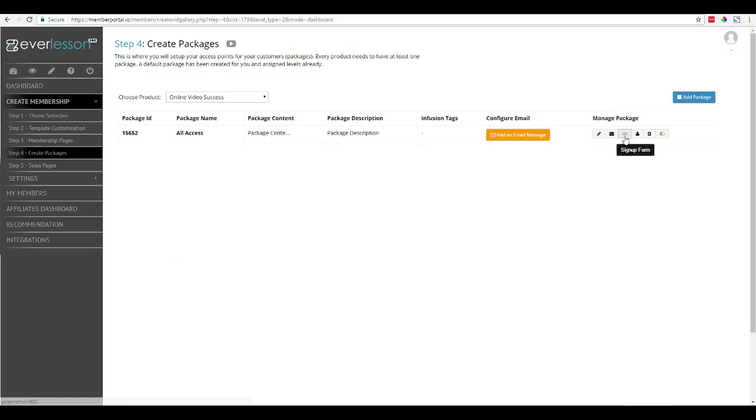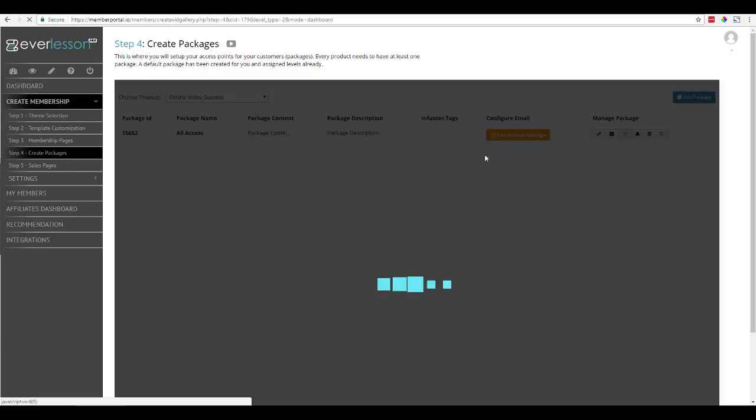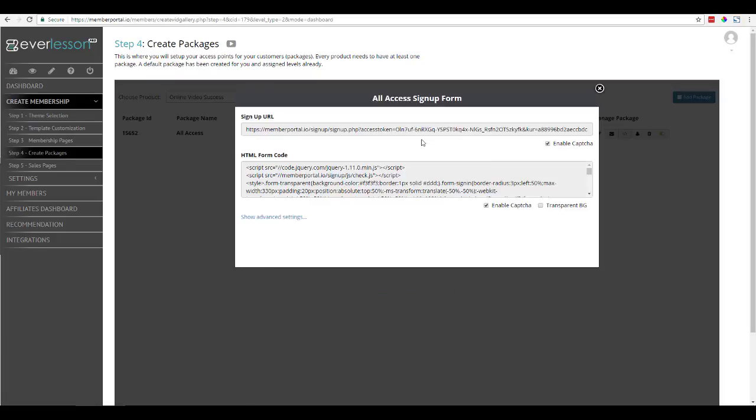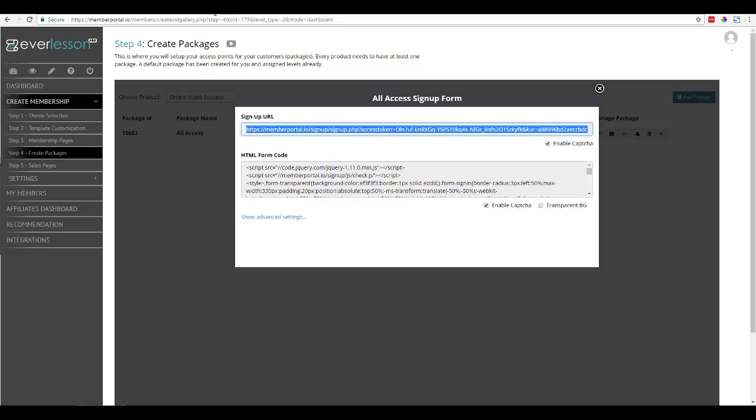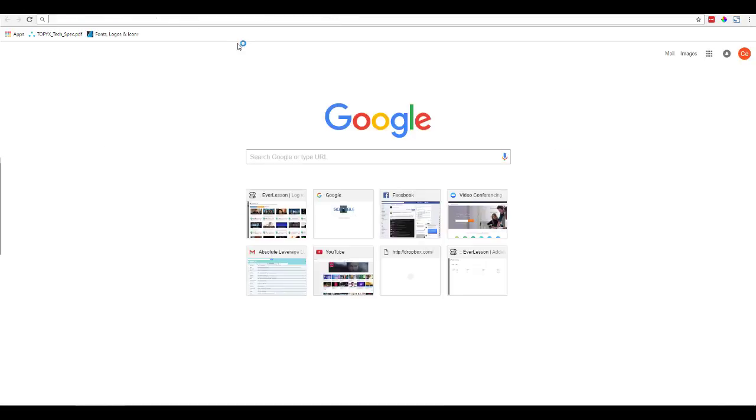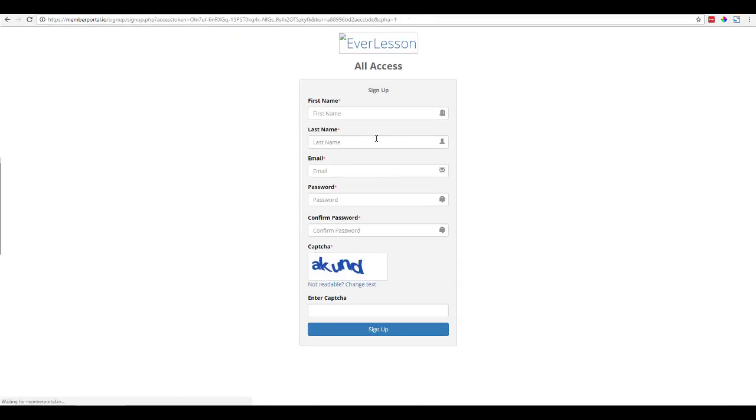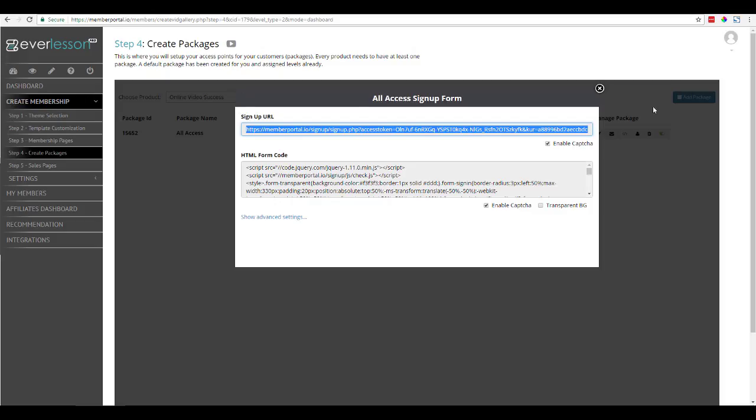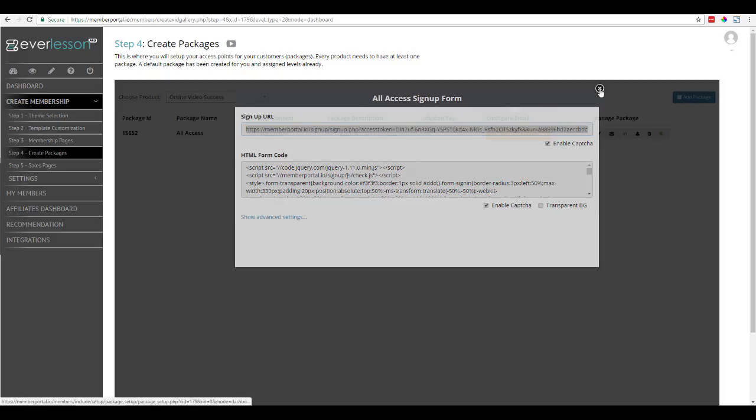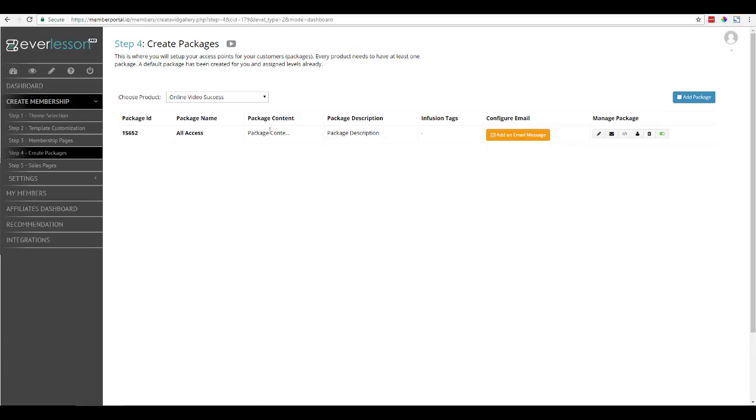And now what I'm going to do is I'm going to come over here and click on Sign Up Form. This right here is going to give anybody access to this free Everlessen product. So if I open this up, you'll see here's my form. So anybody that fills this out is going to get access to that specific package, and that package is tied to the product.